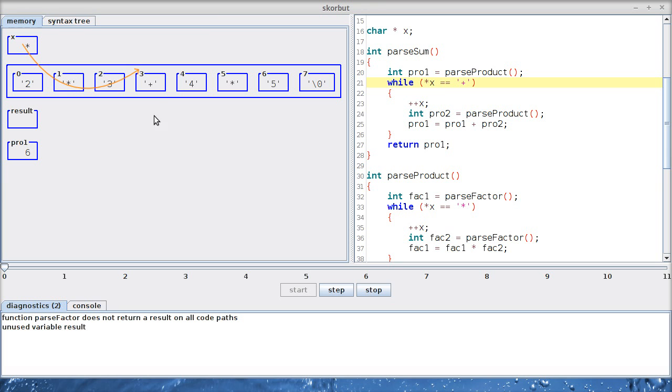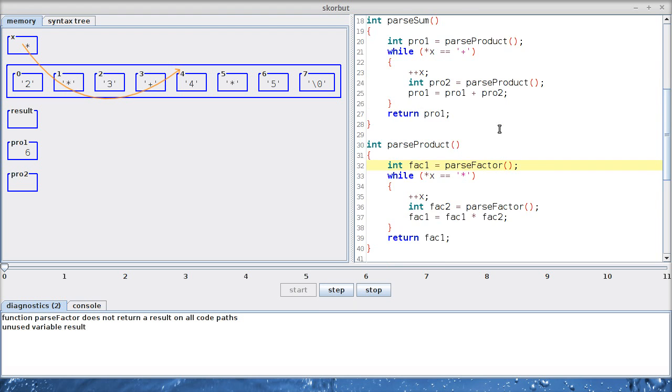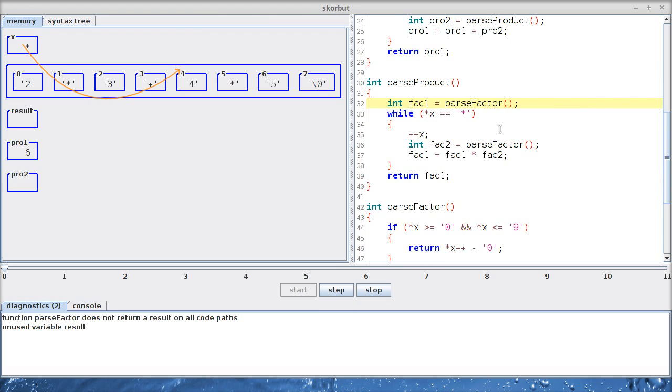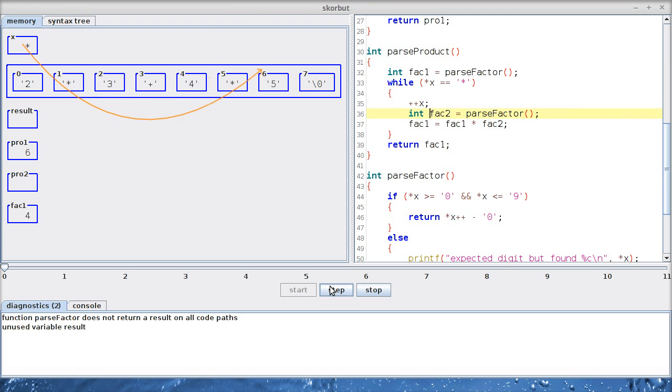Now we return the six not to the main function, but here to the parseSum function. We know that the first product is six at this point. And now we have to see if we have to add something. Yes, we have. So let's skip the plus sign. And now we need to parse the next product, which eventually will be 20. Product consists of the first factor, which is four in this case. Let's return it and increment x.